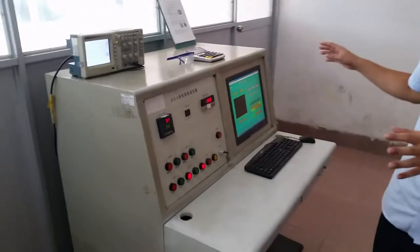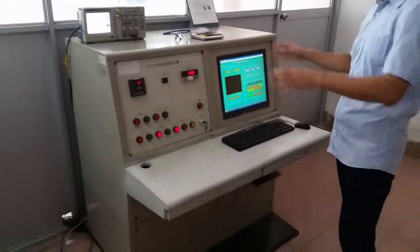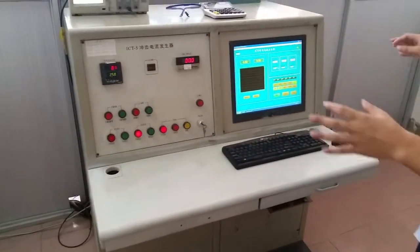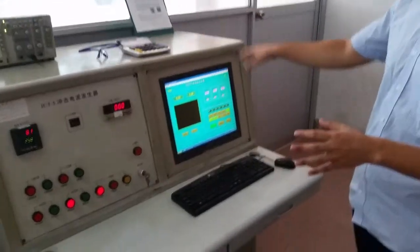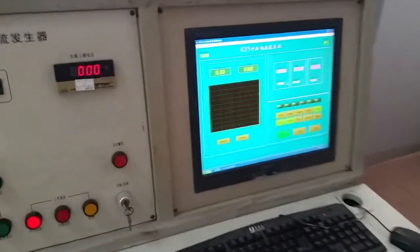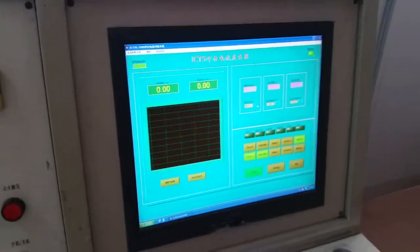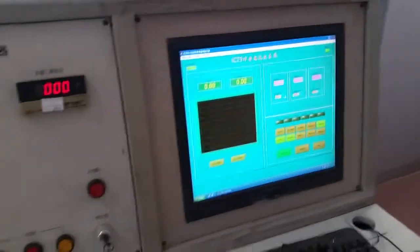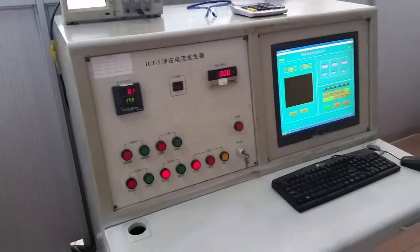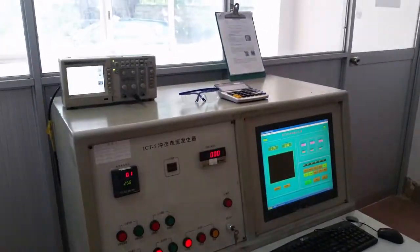Here comes the control system of the whole device. We can preset the standardized procedures according to UL 1449 third edition or according to IEC 61643-11 standard.